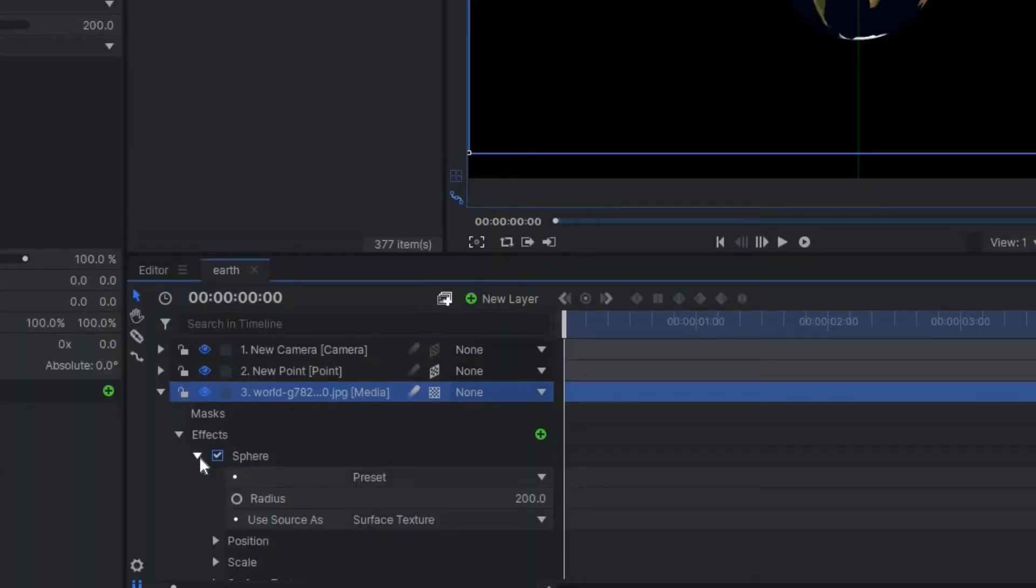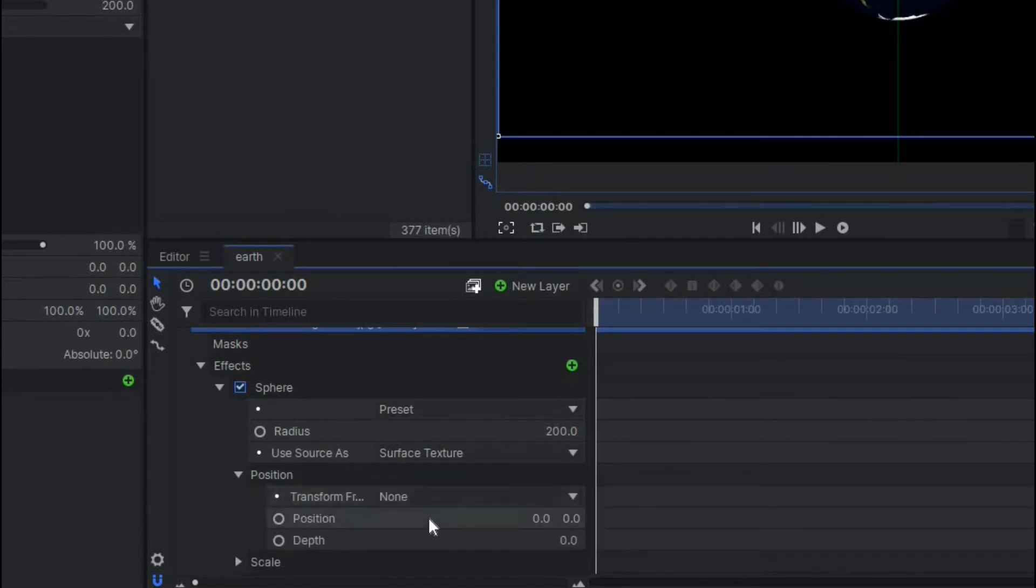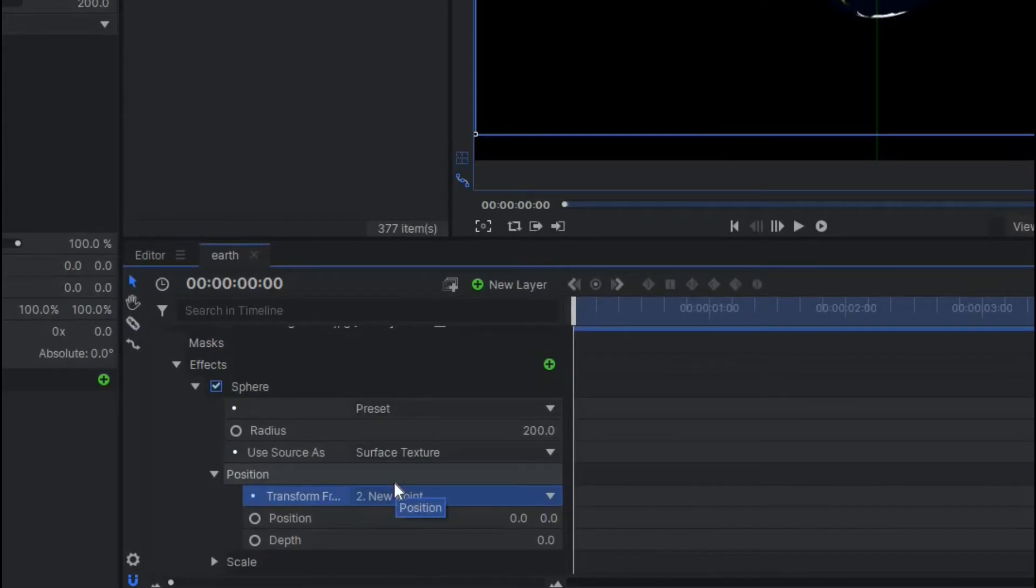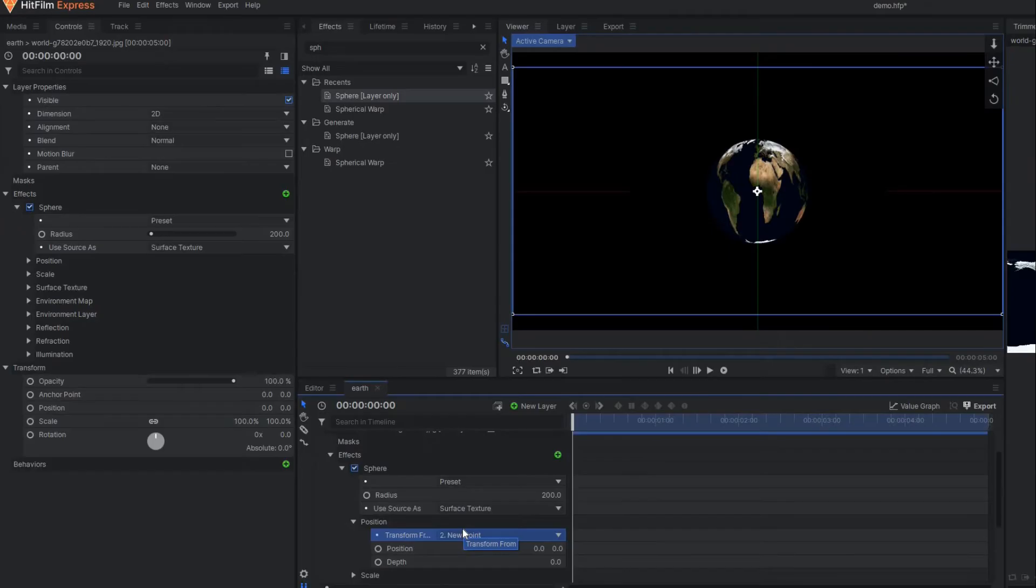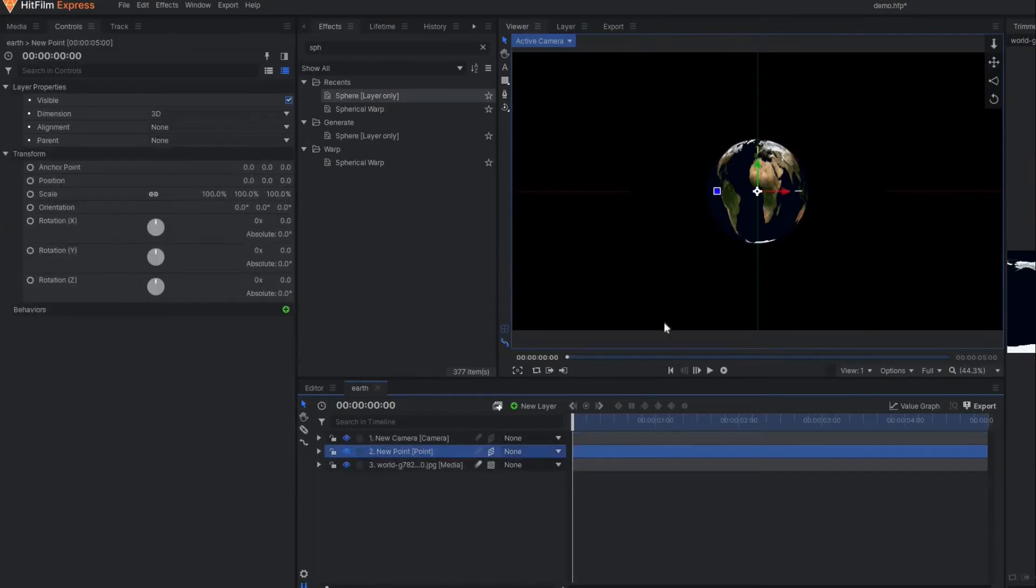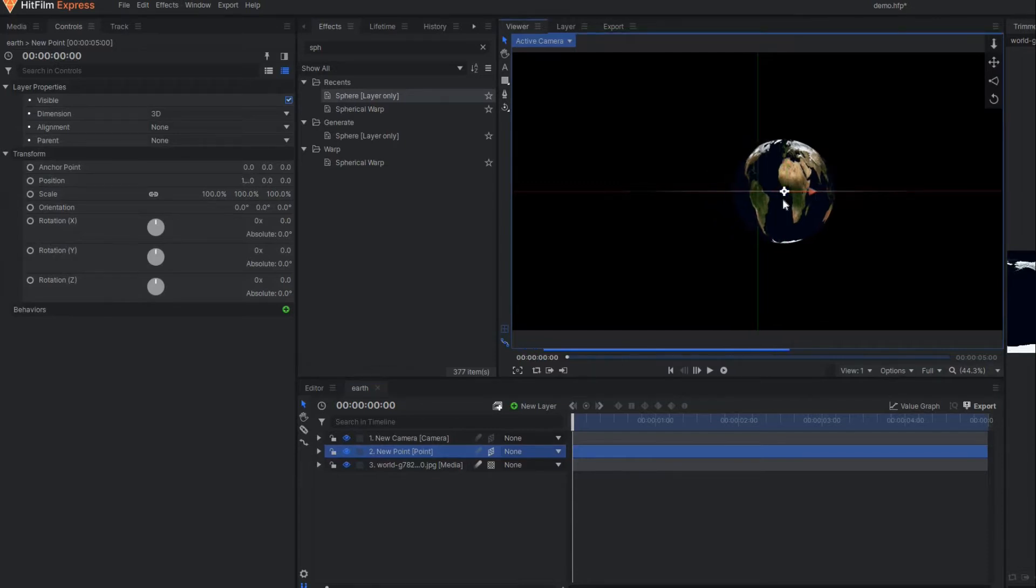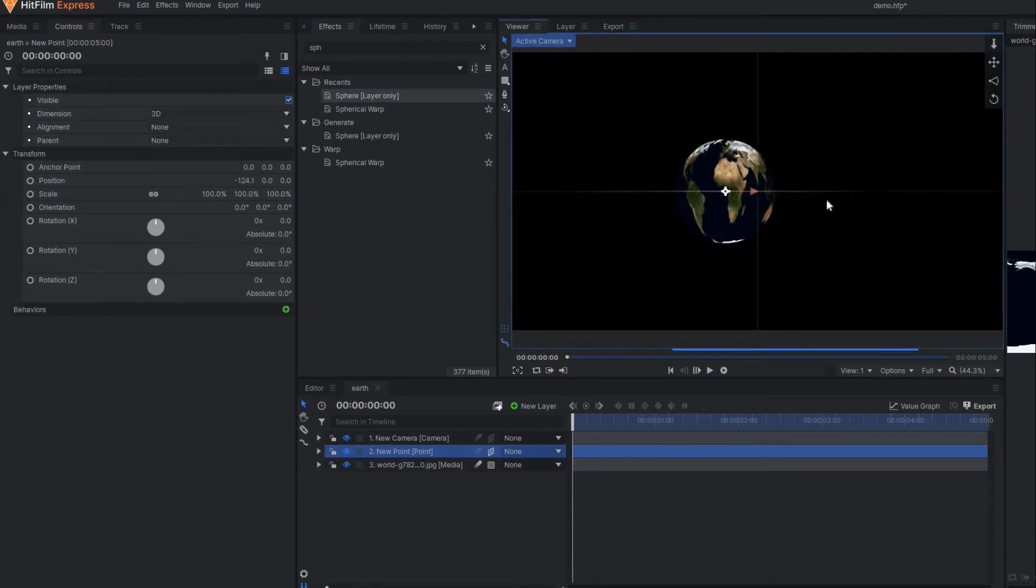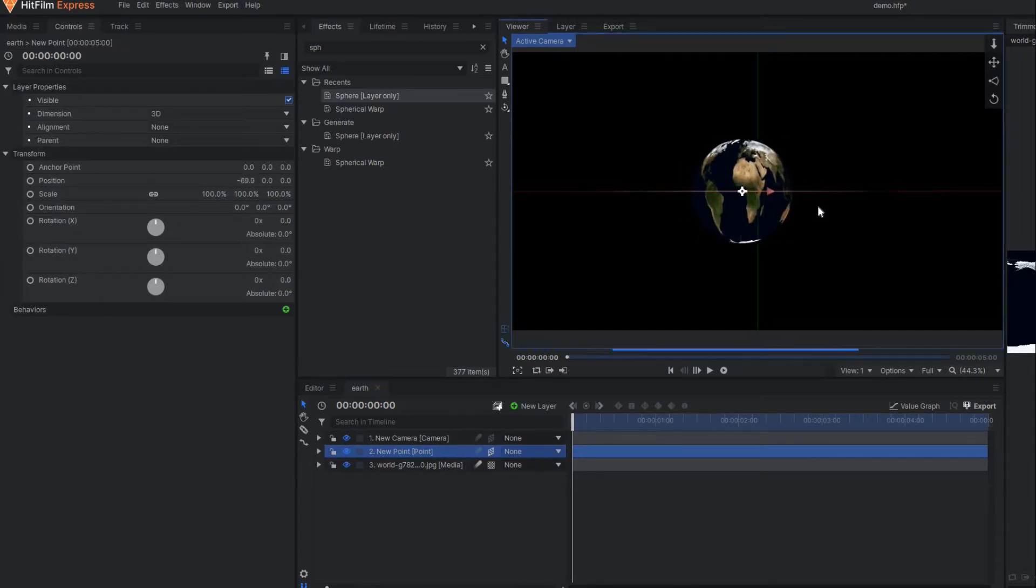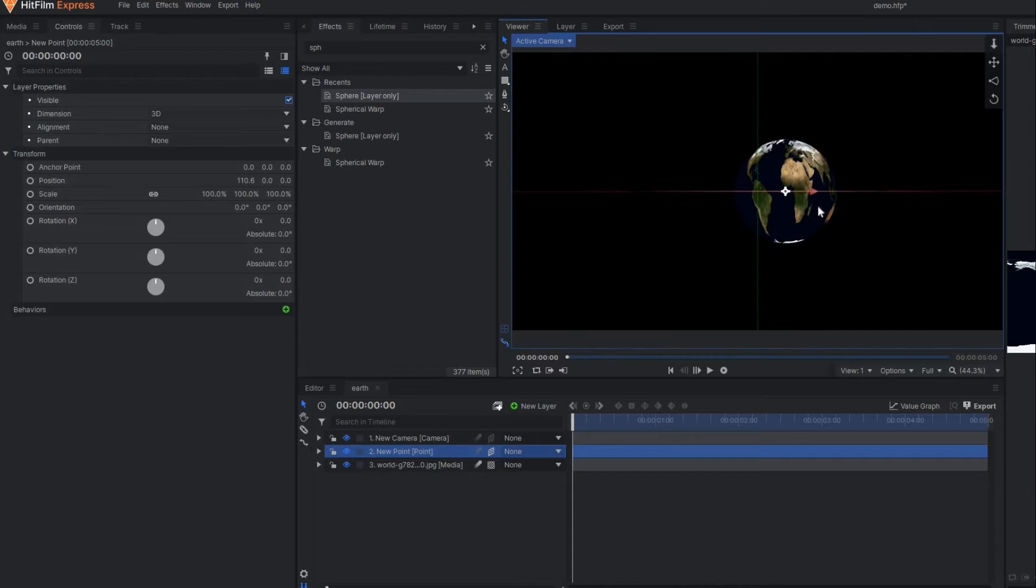Now go to the sphere property. First go to the position and under transform make it to this point here so that all the controls of this sphere are transferred to the point layer. Now if you move this point you can see our sphere is also moving accordingly.